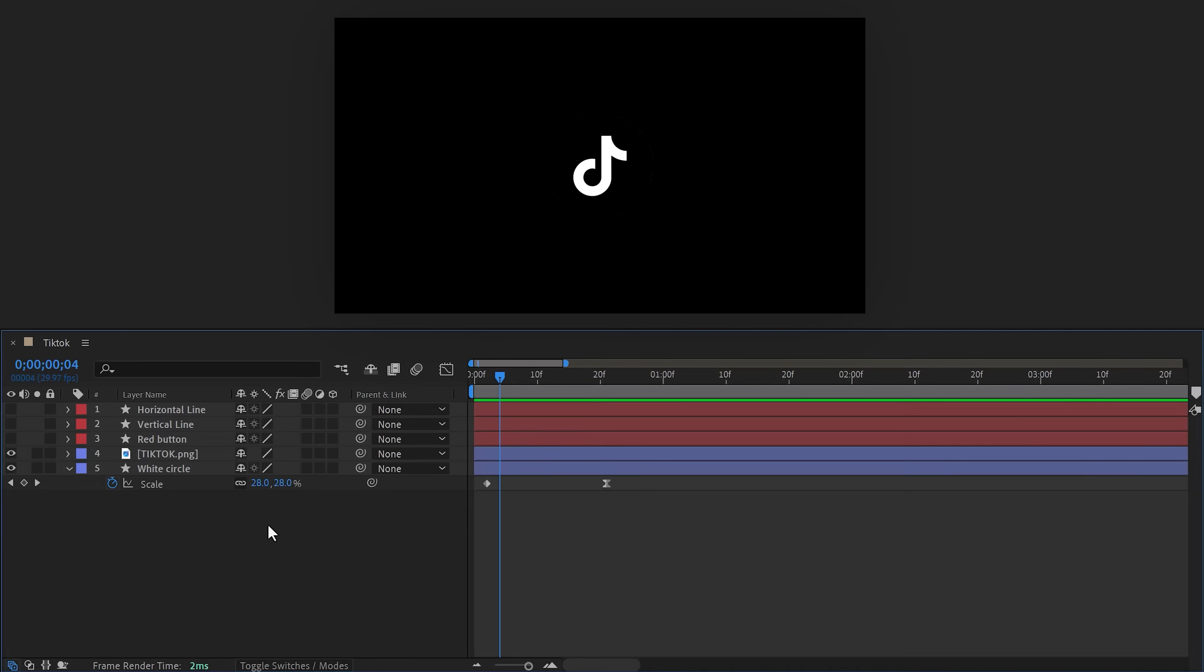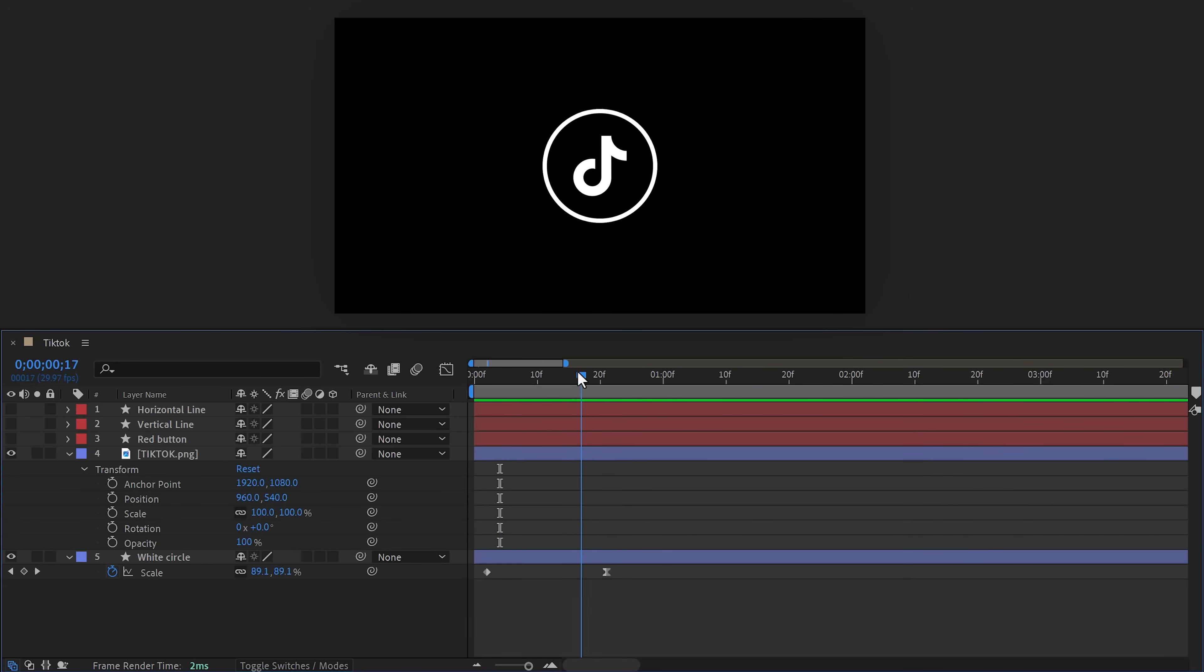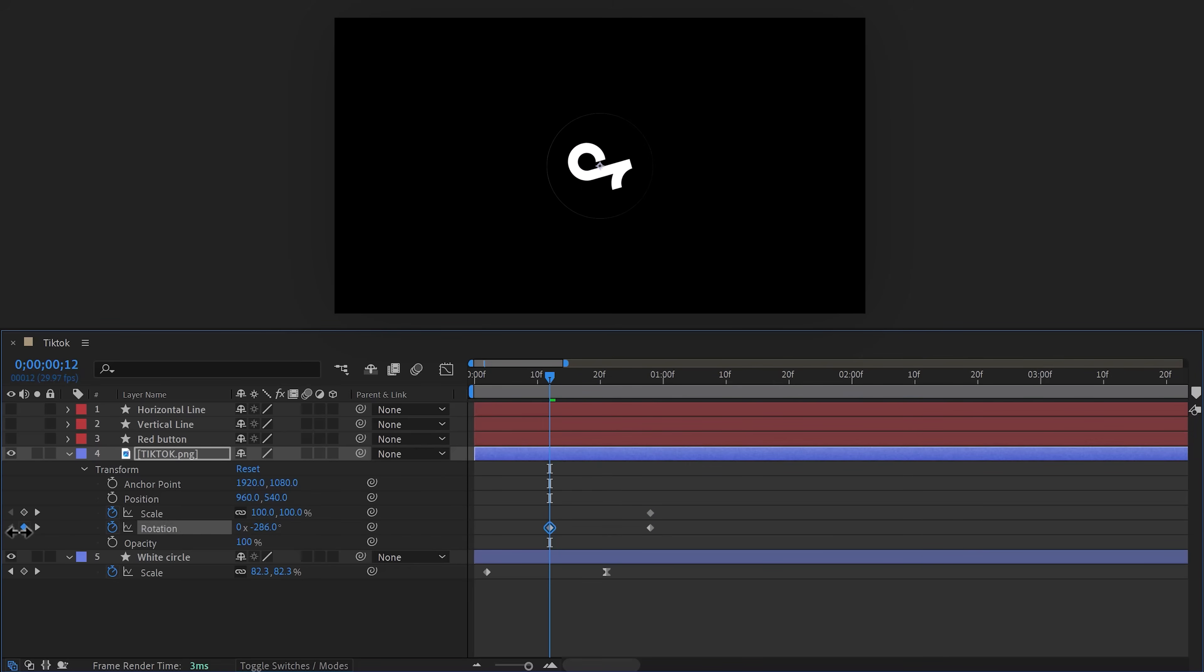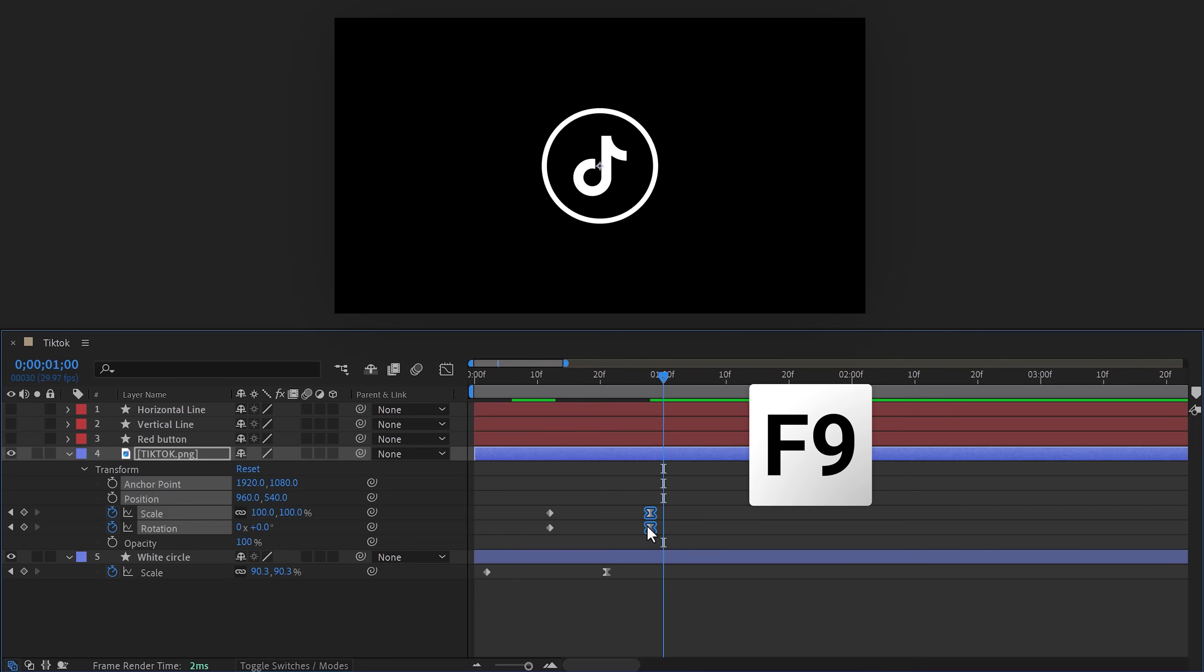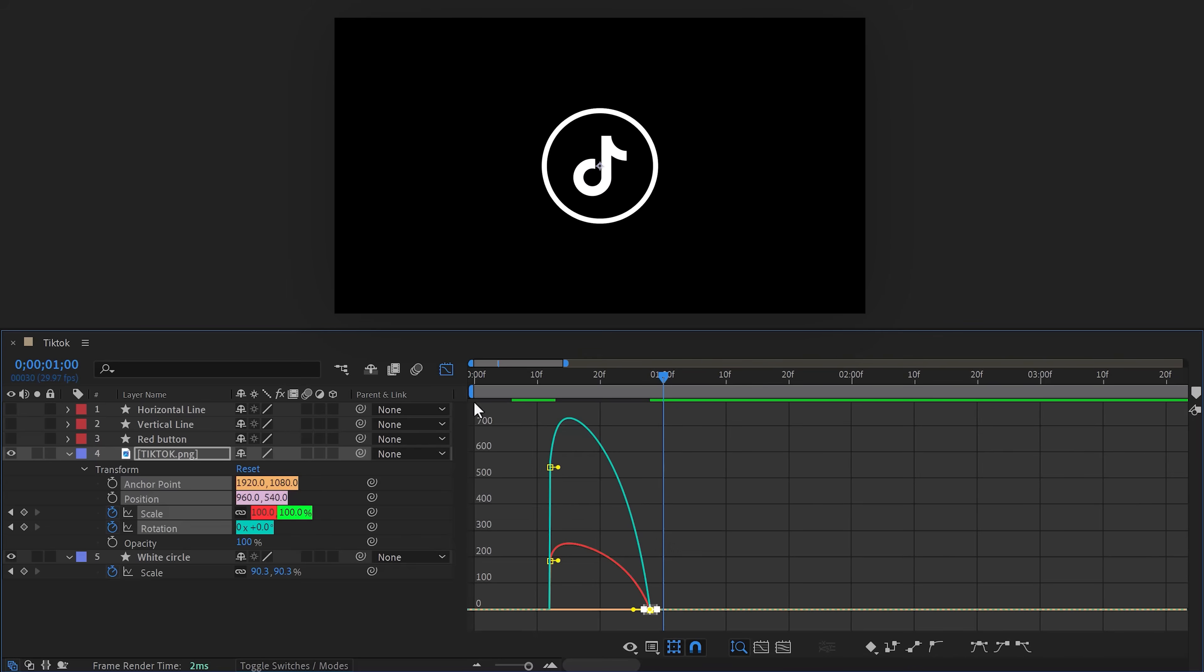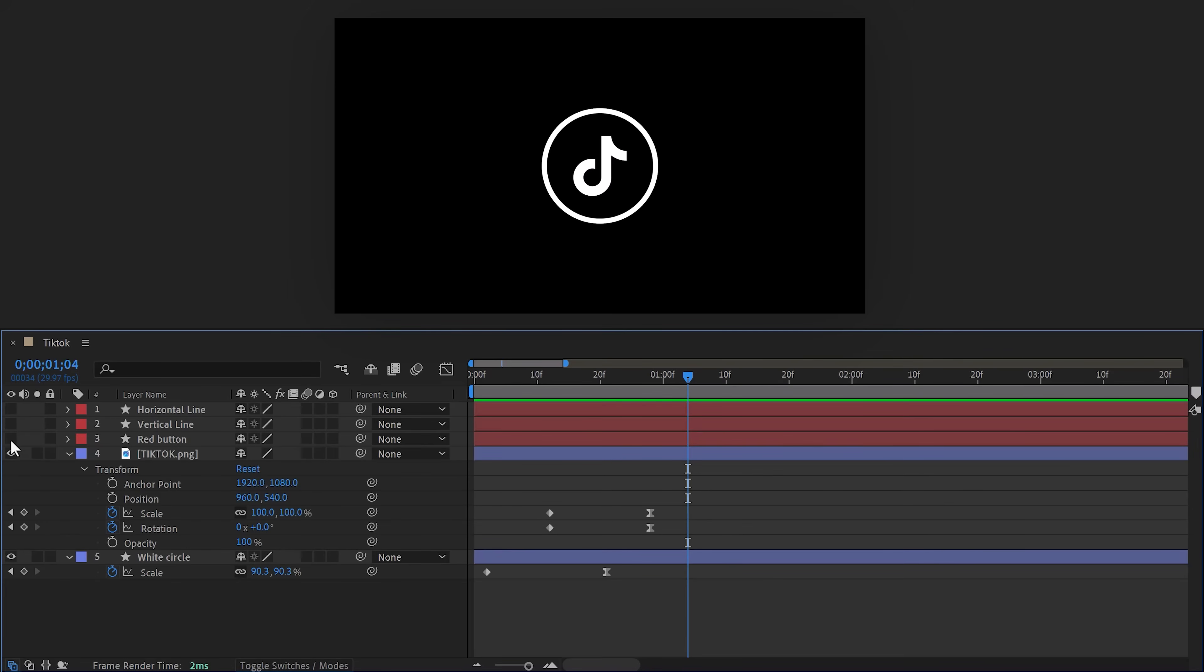Now we're gonna animate the TikTok logo. Expand the transform properties of the TikTok logo, then move a little forward in time and set a scale and rotation keyframe. Then move the player to the start and rotate the logo to the left. Now set the scale to zero. Select the last keyframes of both the properties and hit F9 to ease them. With these keyframes selected, go to the curves tab and pull the lever again like you did with the white circle. That already looks beautiful.